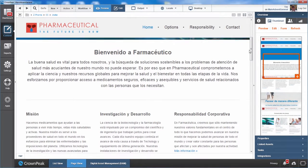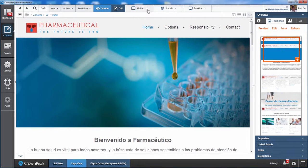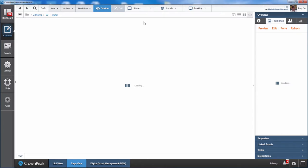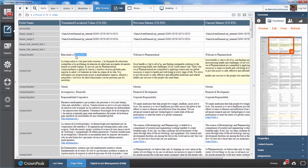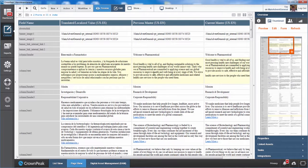We can easily see what translation still needs to be applied by looking at master changes. Column 1 contains the actual fields in the content management system. Column 2 is the translated or localized value currently appearing on the page within that field. Column 3 is the previous master for this derived asset, the original content on which the translation is based. Column 4 is the content in the current master. Any differences between the current master and previous master will be highlighted yellow on this view.